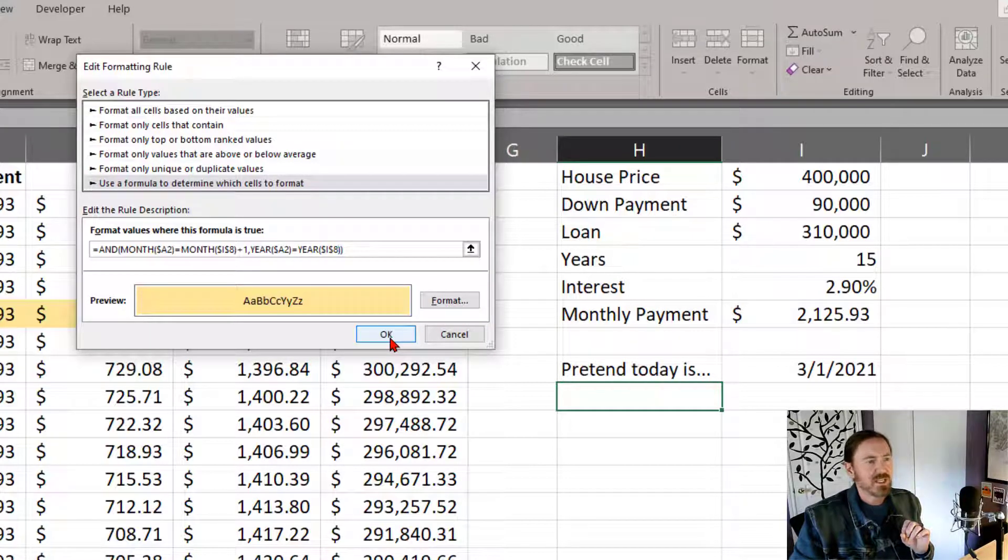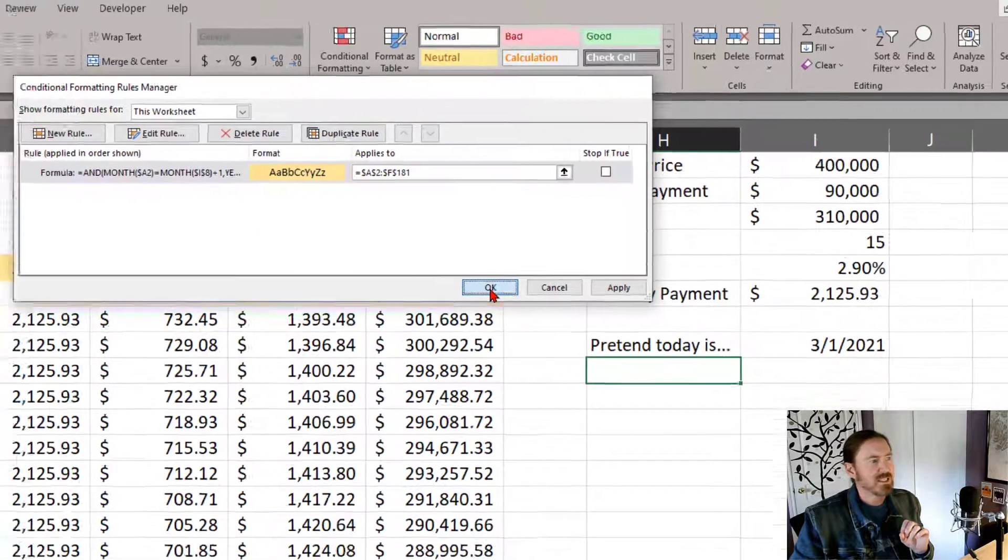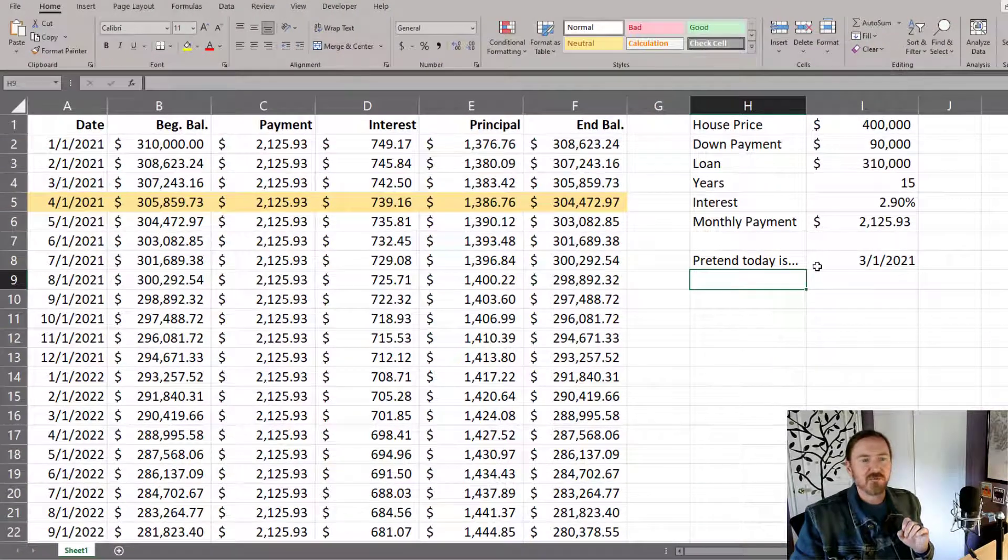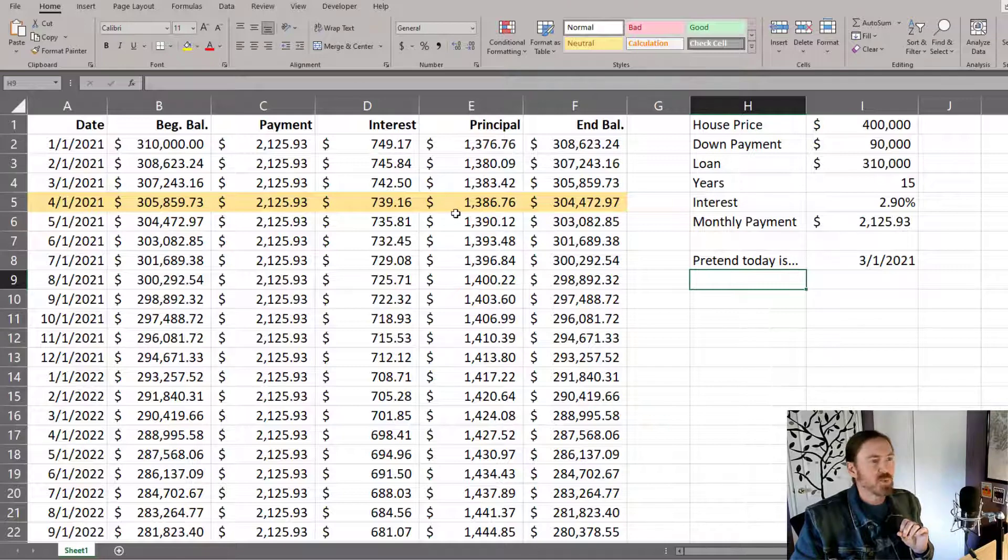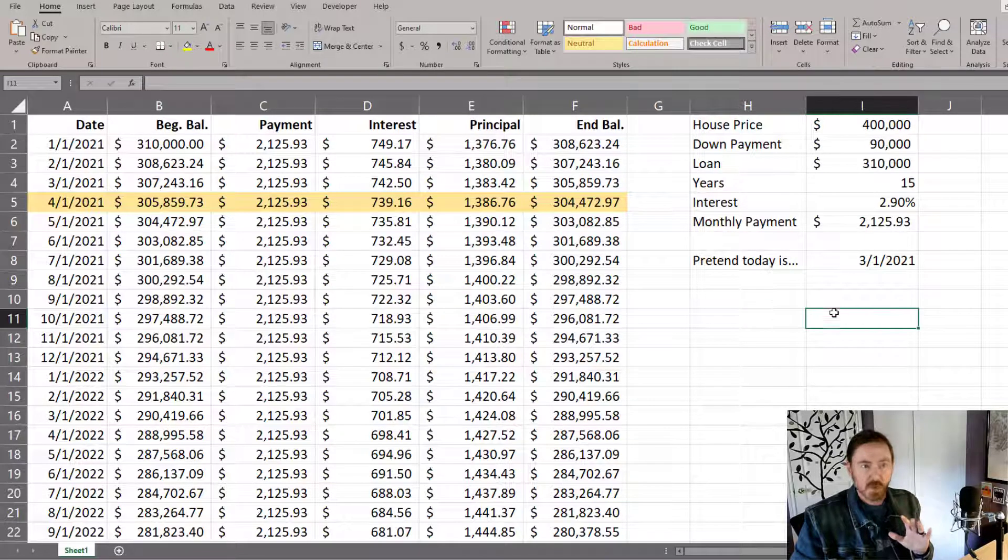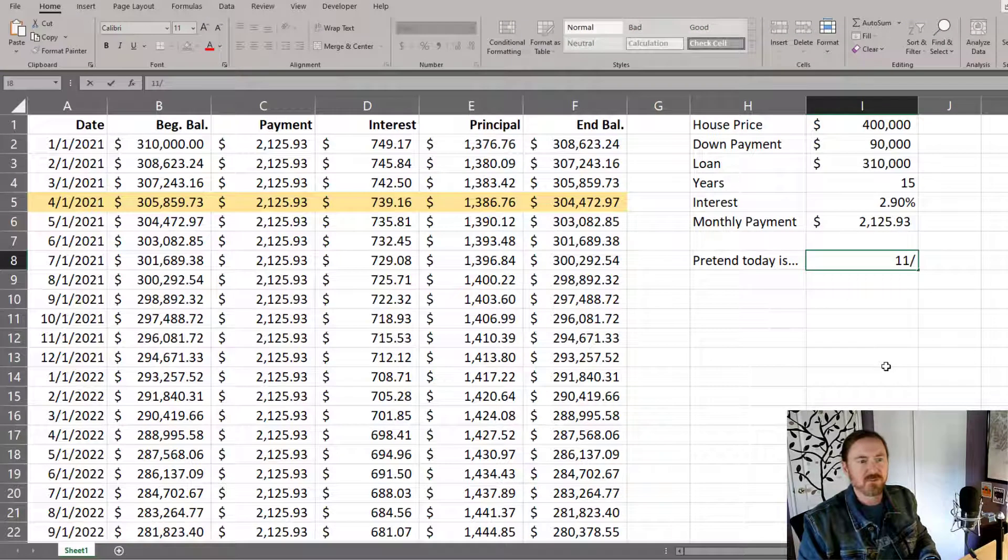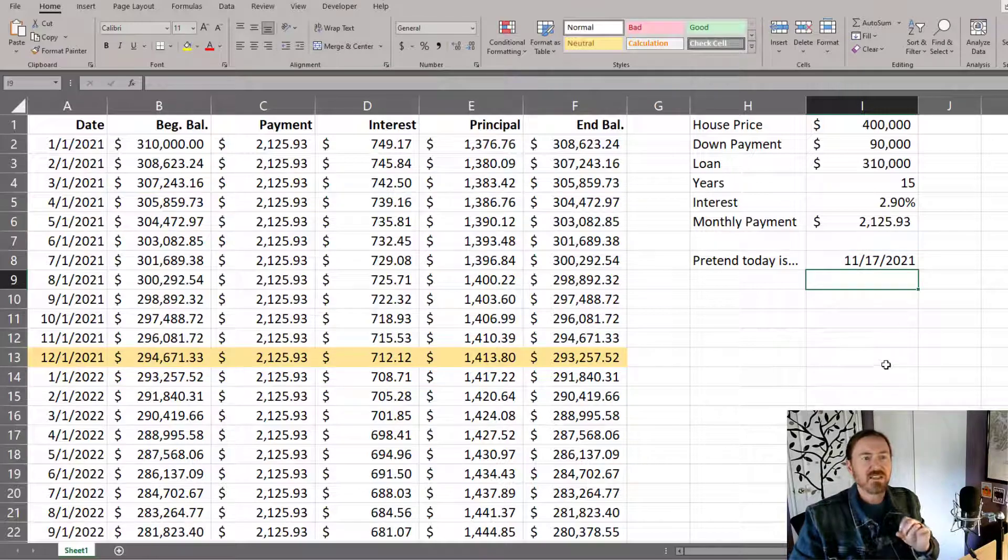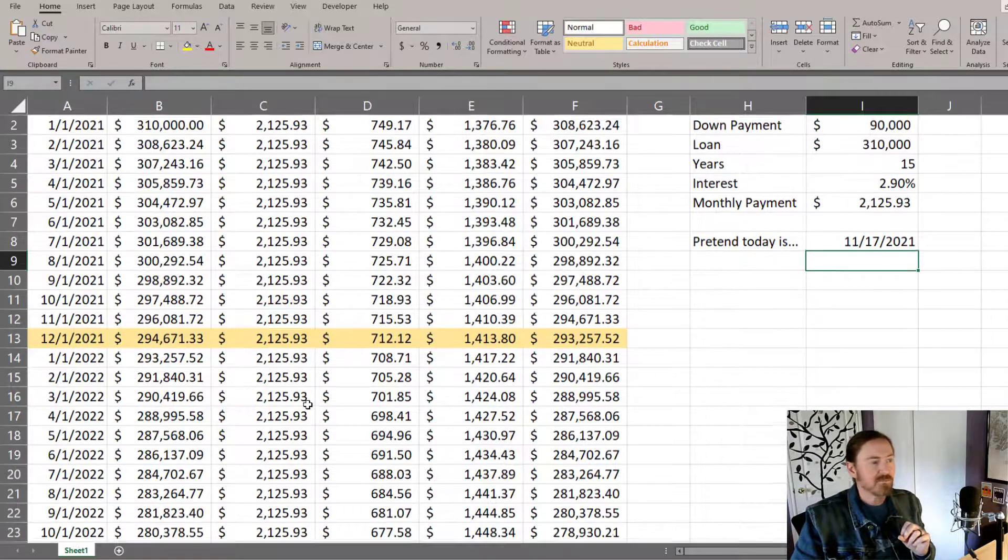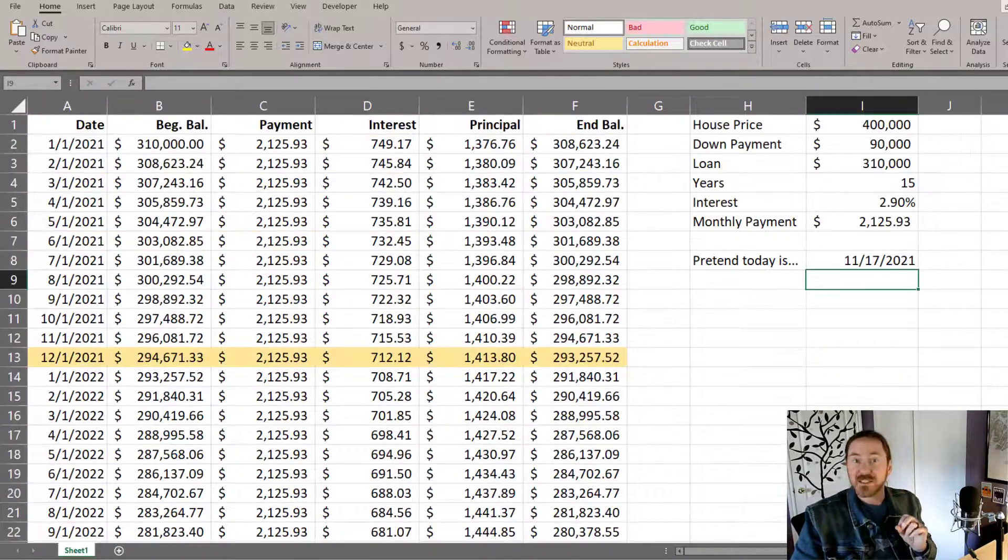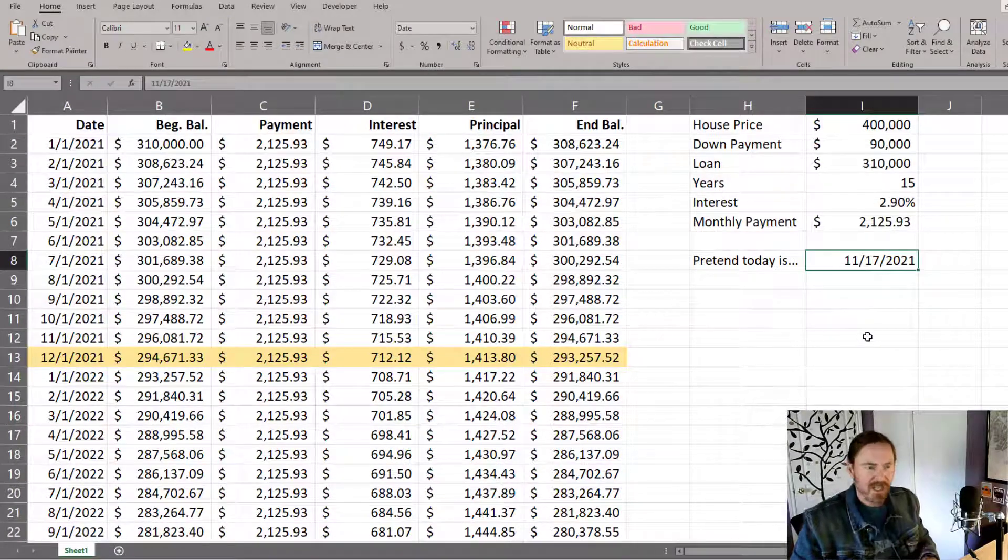Now when I click OK and then click OK again you'll notice if we pretend it is March then April is the month that gets selected. Cool that's exactly what we want. If we were pretending it was November 17th of 21 then the next month is going to be December. And December is the one that gets highlighted. That's perfect. That's exactly what we want.